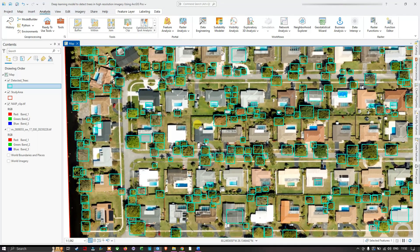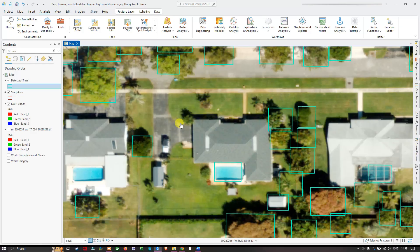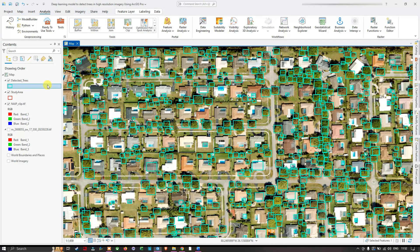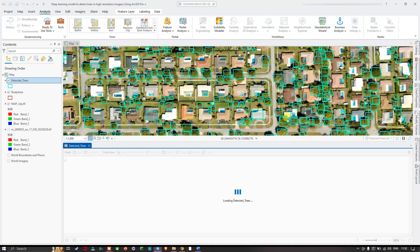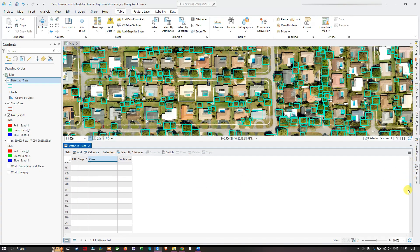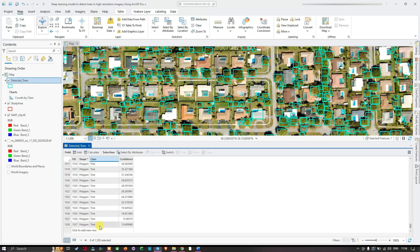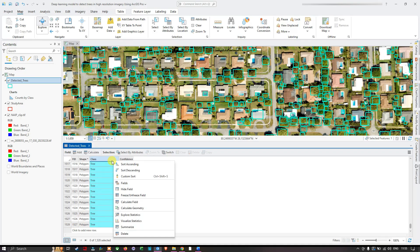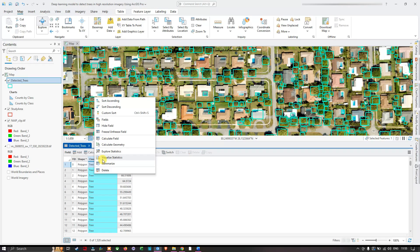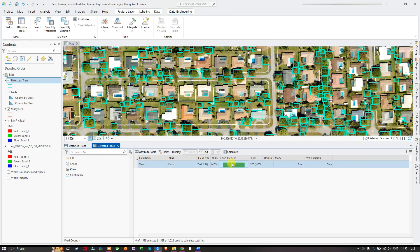There are some trees that were missed by the model. Now let's go through the attribute table: right-click on the layer and select Attribute Table. We have four fields: FID, Shape, Class, and Confidence. The total number of detected trees is approximately 1,528. Right-clicking and selecting Visualize Statistics or Explore Statistics confirms the count of around 1,528 detected trees in this study area.